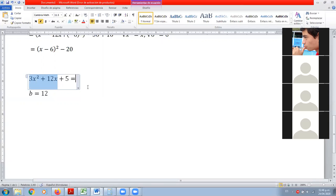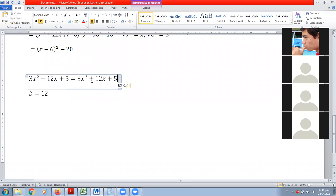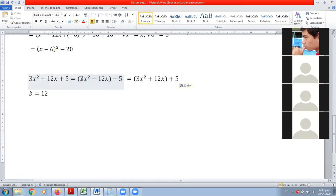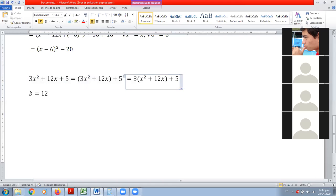Agrupamos este con este. Copiamos todo y vamos a trabajar en base a estos dos de acá. Pero, ¿qué nos sigue estorbando? Este 3 de aquí. Entonces nos tenemos que deshacer de este 3, lo que vamos a hacer es sacar este 3 fuera del paréntesis. Lo escribimos afuera.